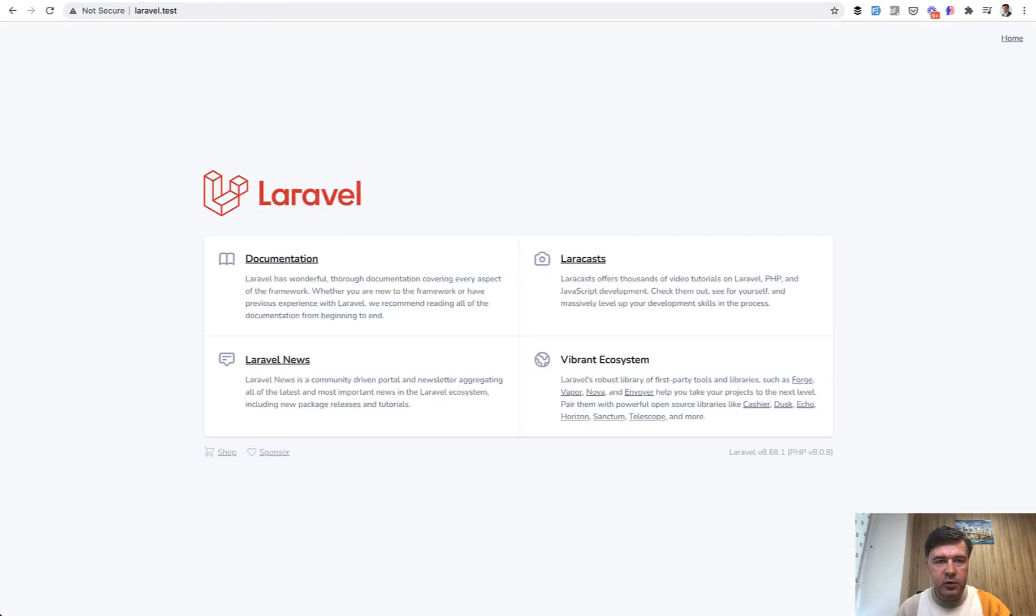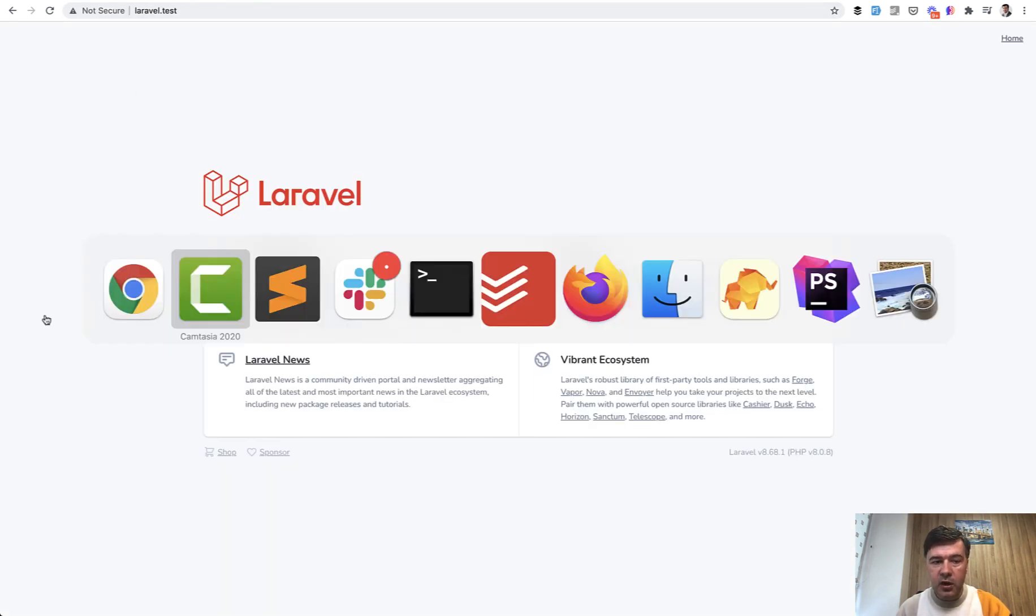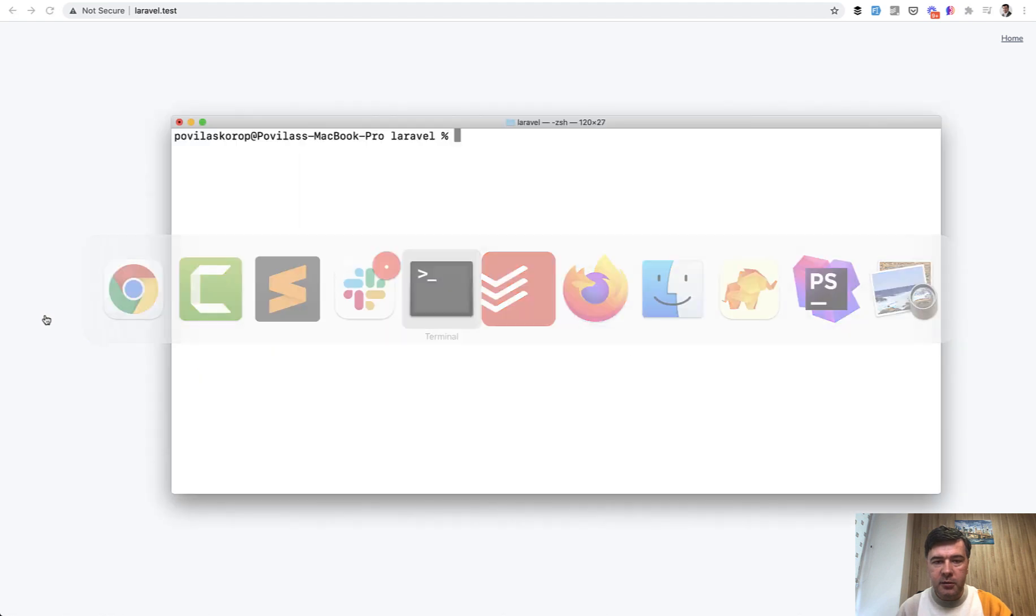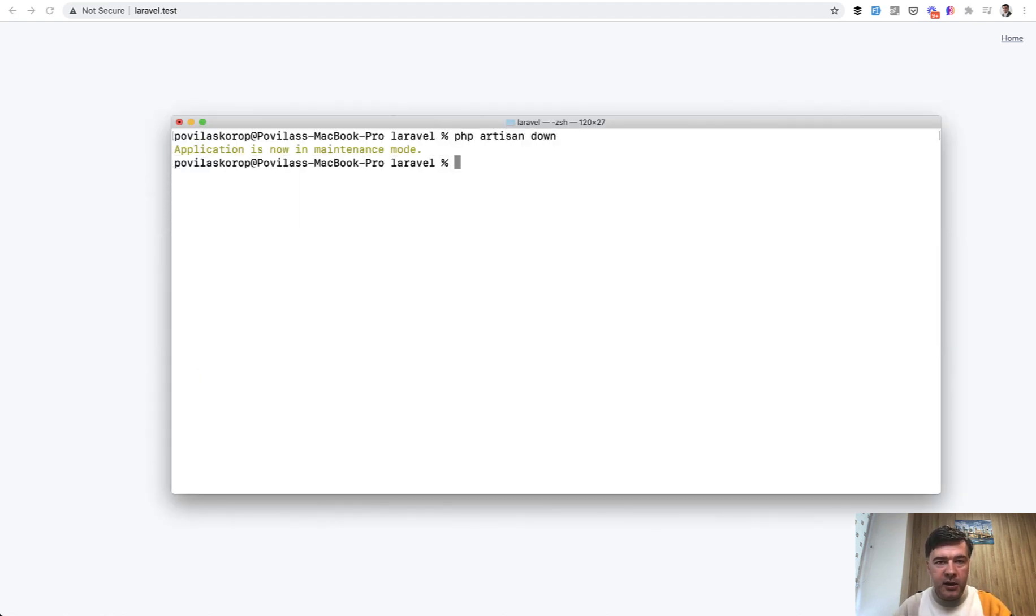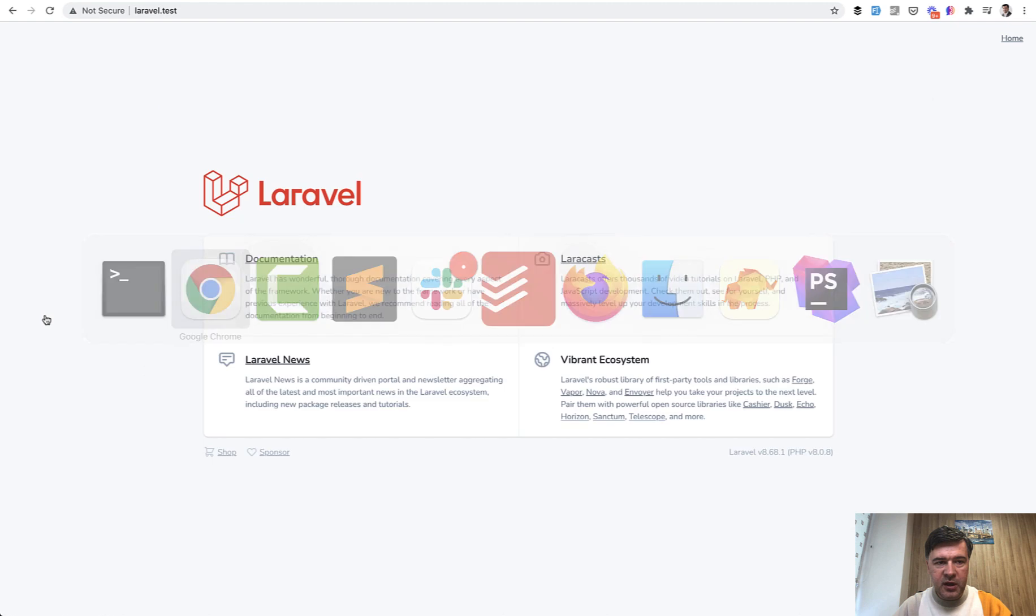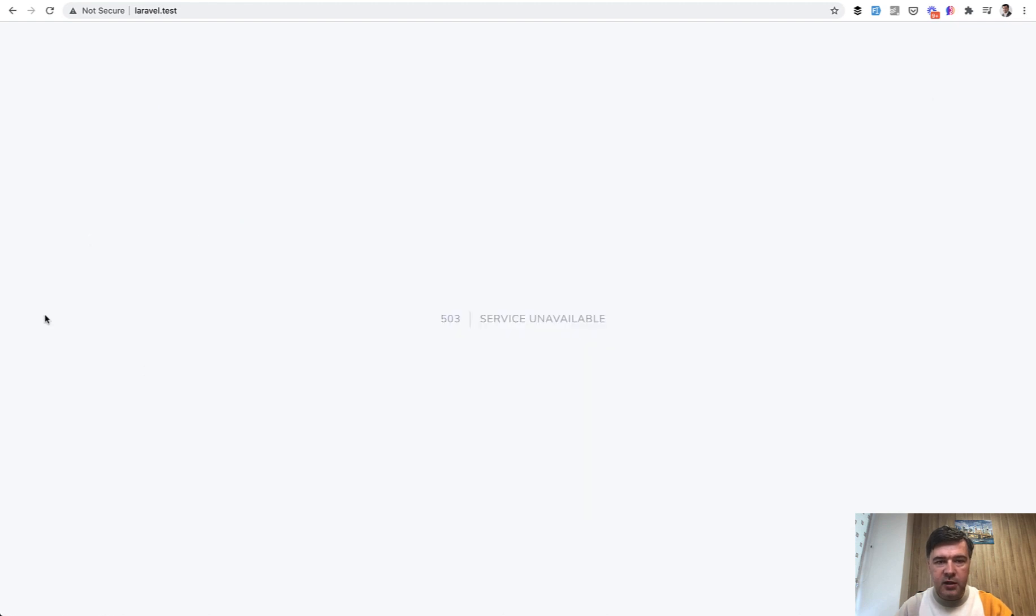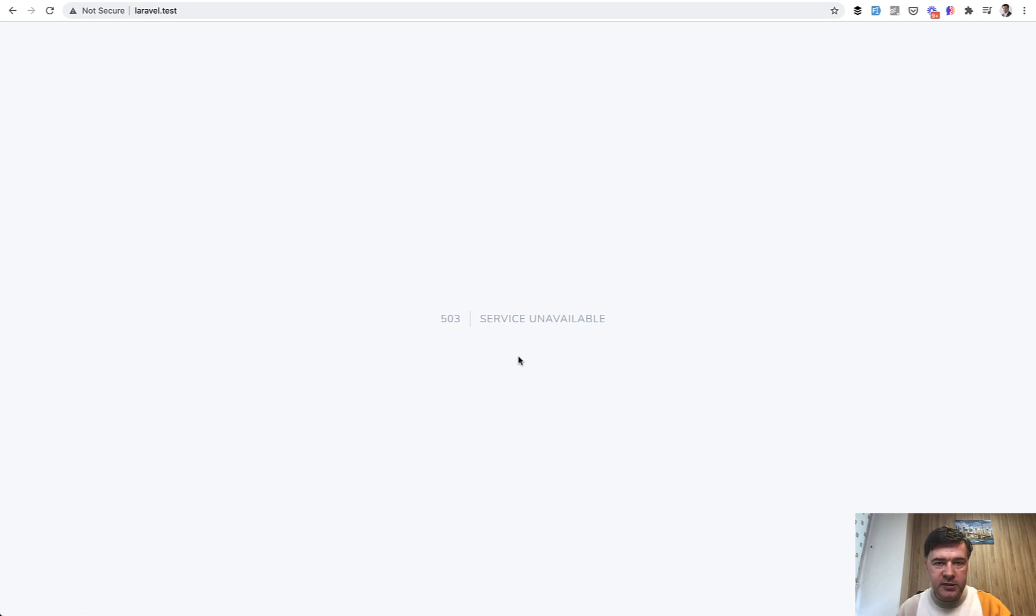So if you have a default Laravel project like this one for example, you can run artisan command php artisan down and then any page on your website would instead render 503 service unavailable. Which actually means that your website is down for maintenance whether it's deployment or some significant changes.